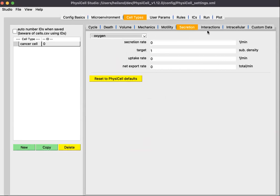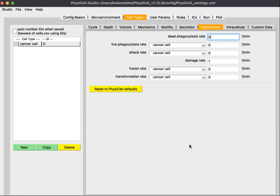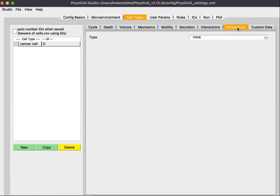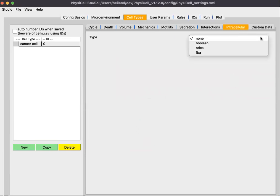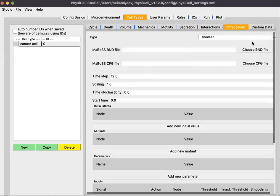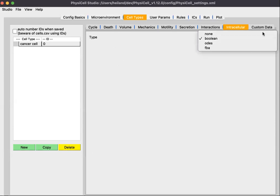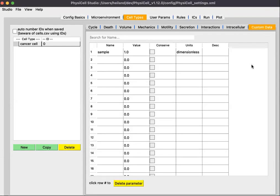Interactions is more complex and will be discussed later in another video and in workshop materials. Intracellular is even more complex. If you do have intracellular models, you can define their parameters here. Currently, with this version of the studio, we only allow one intracellular model, which is the Boolean type, but for the template model there is none. Lastly for the sub-tabs, there's custom data.